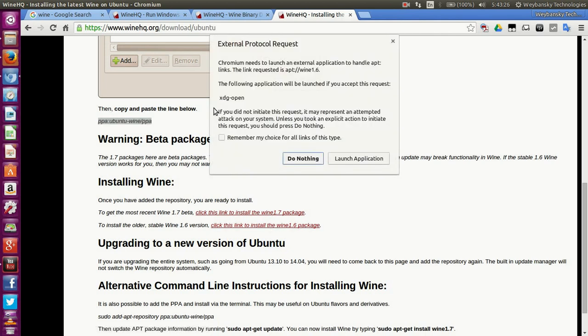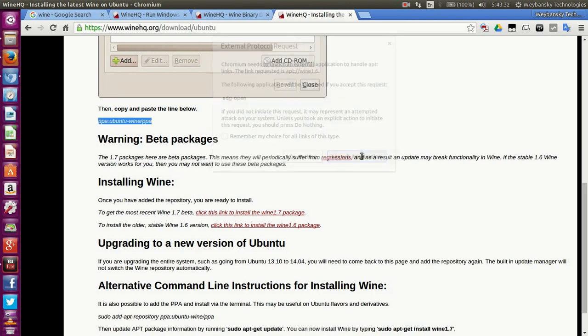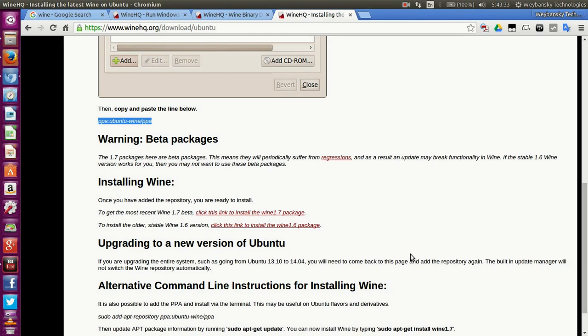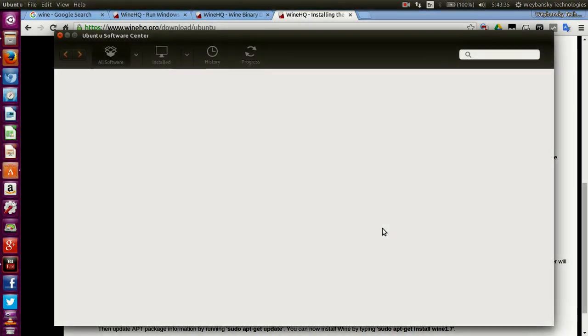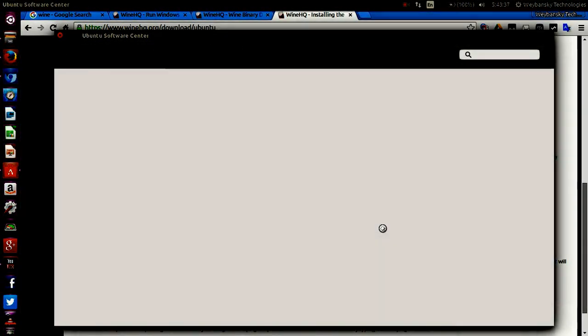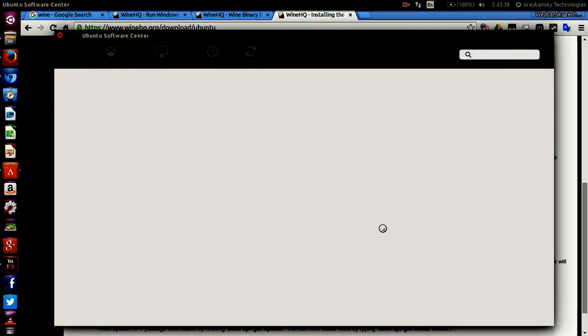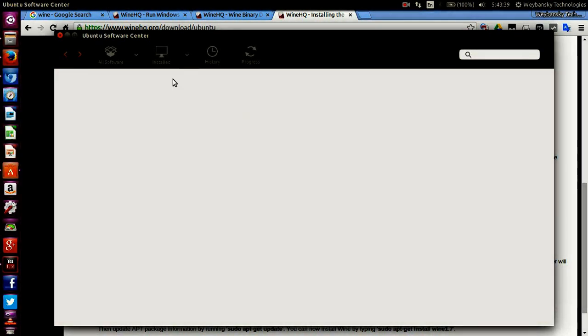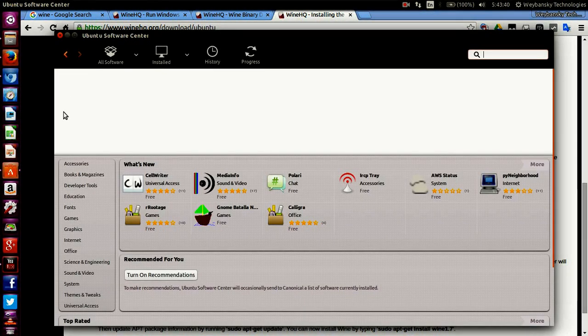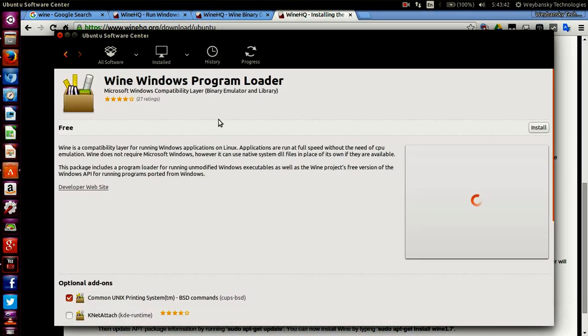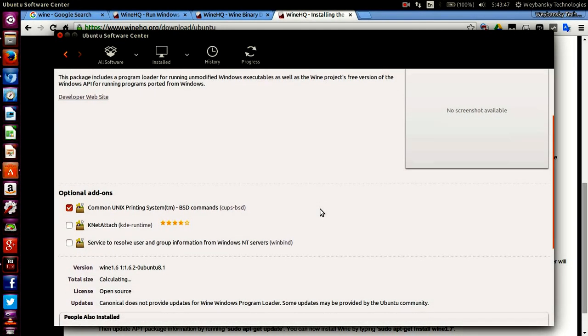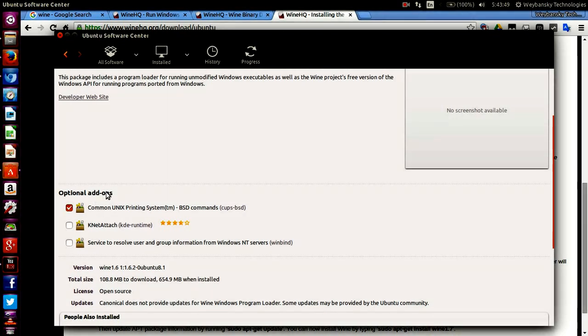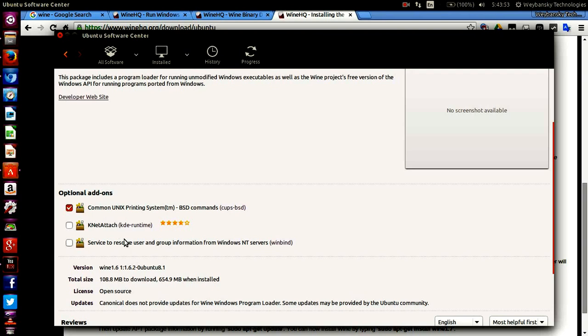It will tell you to launch the application. Once you do this, it opens automatically and goes to the Wine Windows Program Loader. You can choose to add optional add-ons to it.